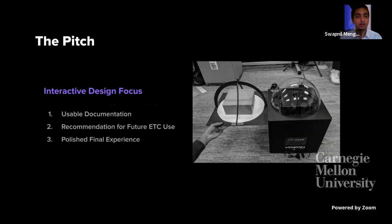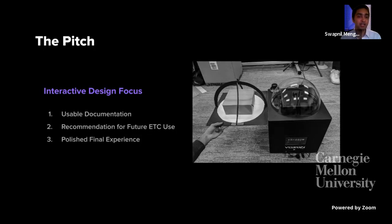To recap their pitch: they wanted to focus on interactive design and come up with usable documentation, a recommendation for future ETC use, and a polished final demo. In today's presentation, they'll show how they addressed all of these things.